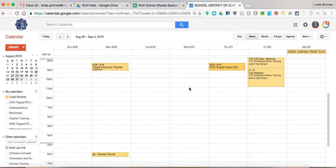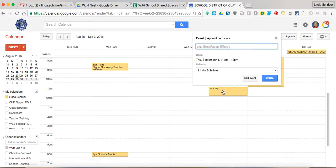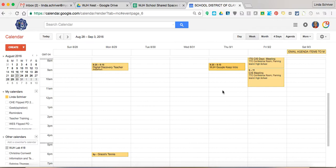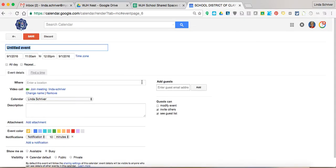So I'm on my calendar, my own calendar. I'm going to, I know that the event is at 11 o'clock, so I'm going to go ahead and click on it, double click on it to open it up, and just create the event like normal.